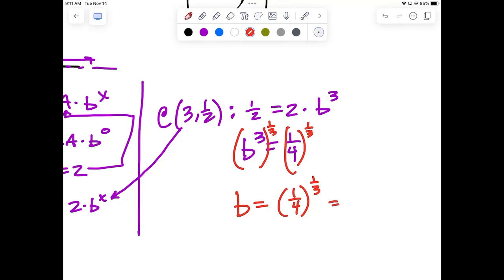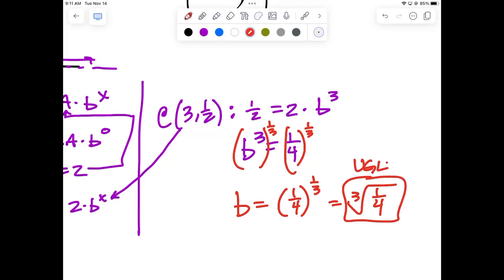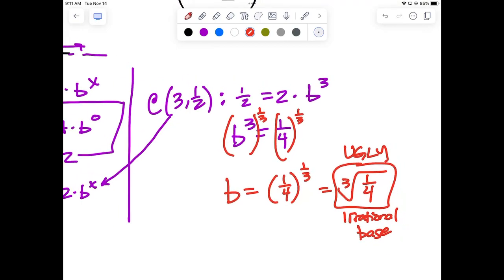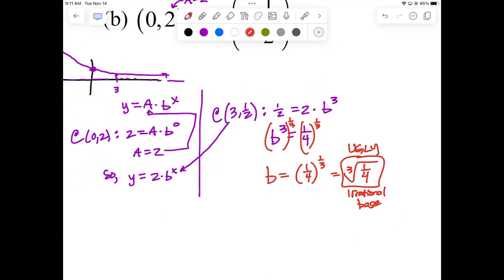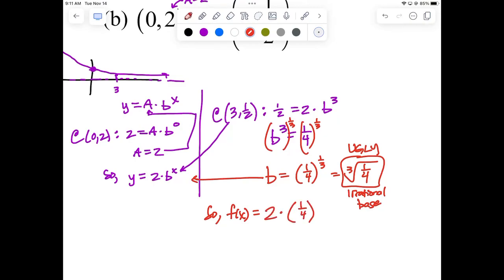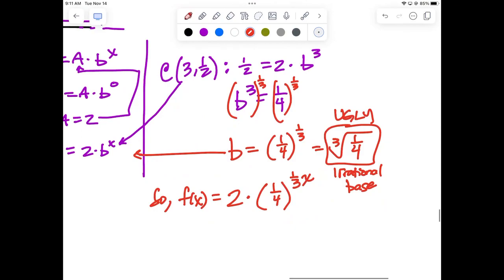That's the same as the cube root of 1/4, but it's an ugly irrational base. So we let our base be 1/4 and absorb the 1/3 back into the exponent. The final answer is F(x) equals 2 times (1/4 to the 1/3) raised to the X power — or equivalently 2 times 1/4 to the (X/3) power, or 2 times 1/4 to the (X/3) power.